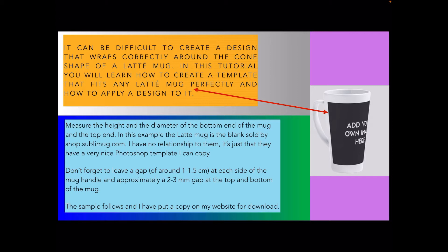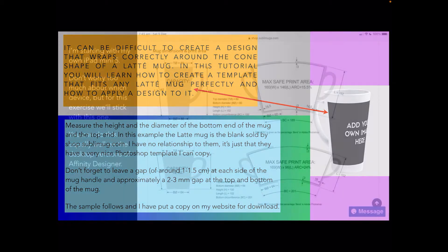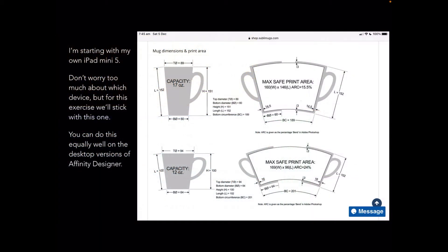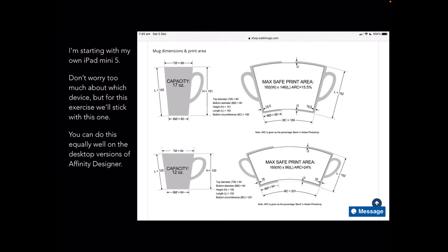I'm starting with my own iPad mini 5 just to make life difficult, because the iPad mini 5 is quite small but this proves it can be done. Don't worry too much about which device you do it on, even the desktop. You can do this equally well on the desktop version of Affinity Designer.